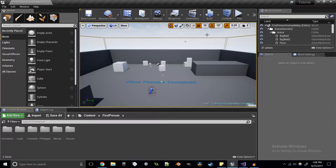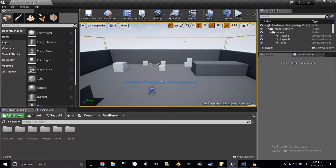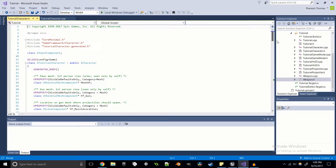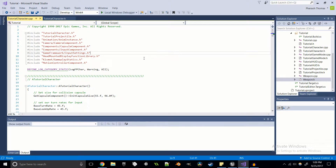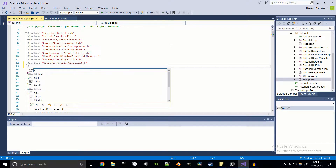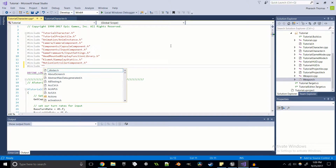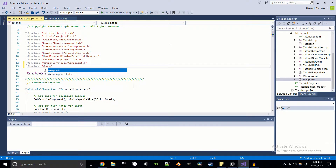Now that's all out of the way, I'm going to get into the code. We're not going to be using the weapon.cpp or .h directly anymore. We're going to do all the code inside our Unreal Tutorial Character. In order for this to work, I'm going to include weapon.h.